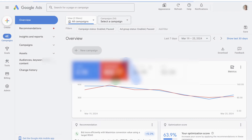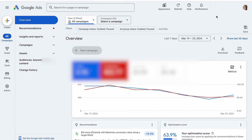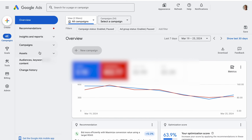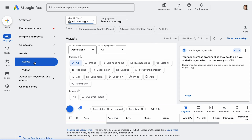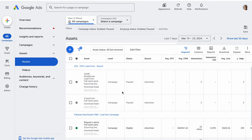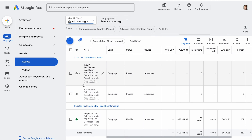You can manually download leads from Google from your Ads account. Here's a step-by-step guide: Sign in to your Google Ads account, click Assets in the Pages menu, then click Assets. On the Assets page, click Lead Form. Now click CSV below the Lead Form Assets. Your leads will be downloaded as a CSV.